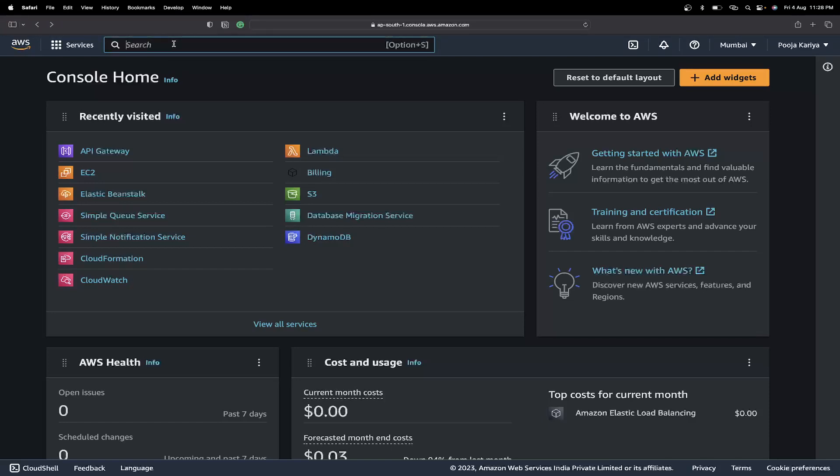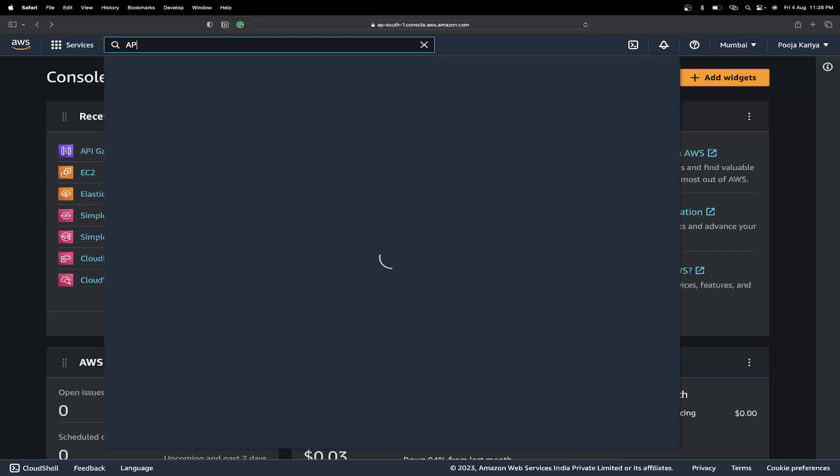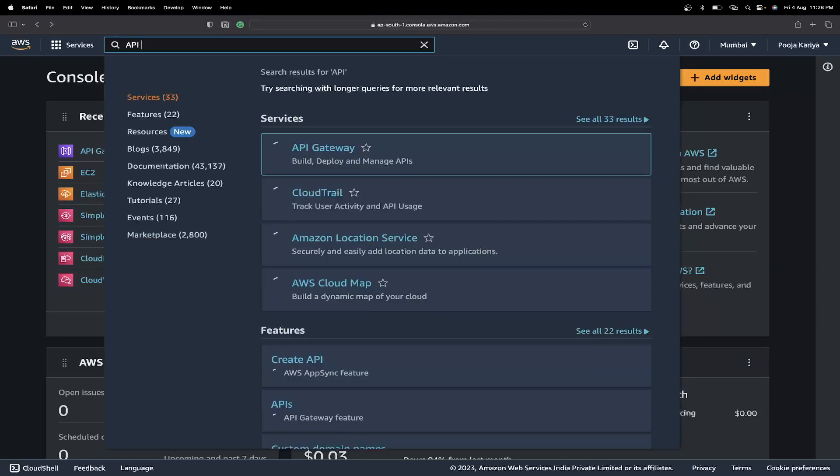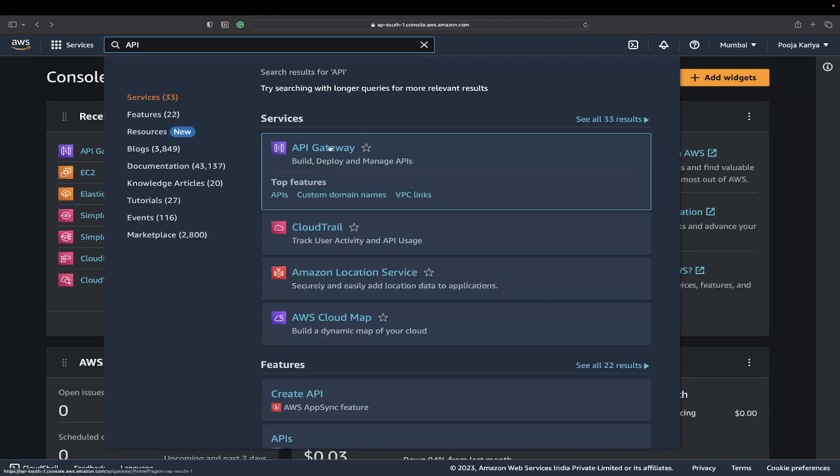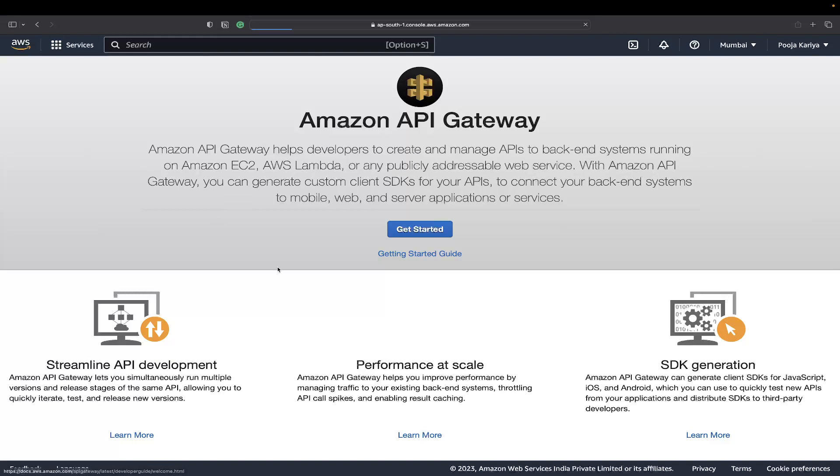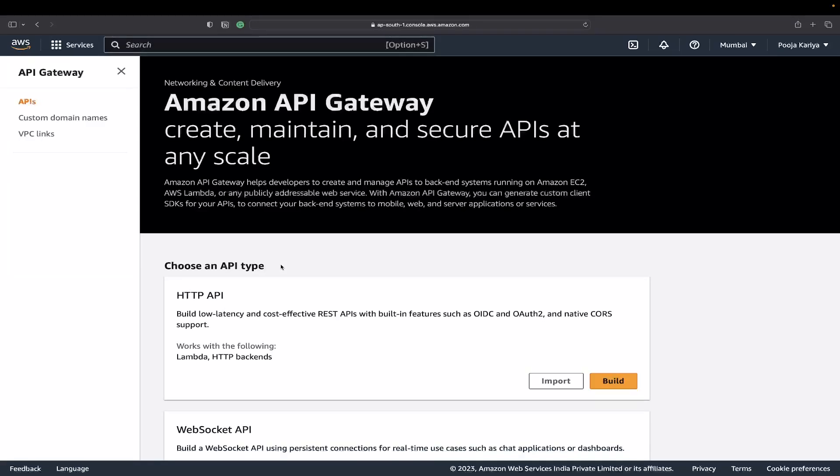You just need to search for API Gateway. Search for API Gateway and you'll get this very first link. Just click here and you'll be greeted with this beautiful page.